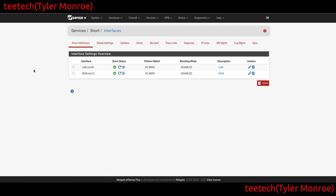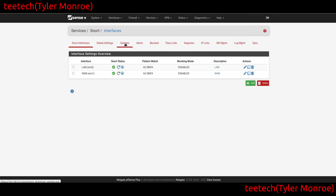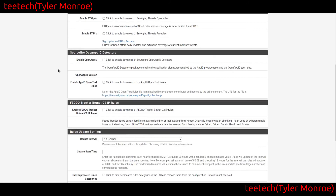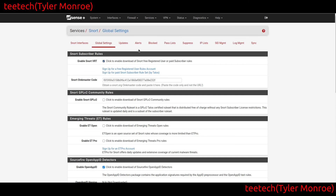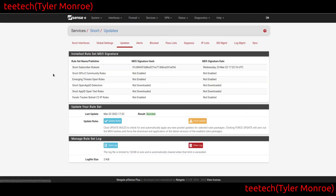The last thing to show is adding another interface with only Open App ID rules. Go to Global Settings, check the Sourcefire Open App ID rule sets box, hit Save, then go to Updates and run the updates again. Now both the Open App ID and Snort App ID open text rules are downloaded.